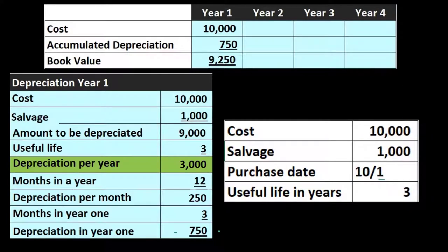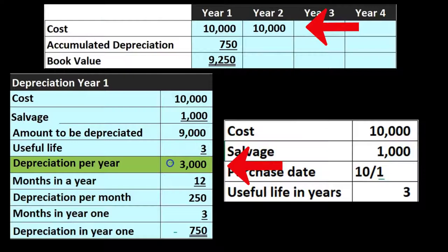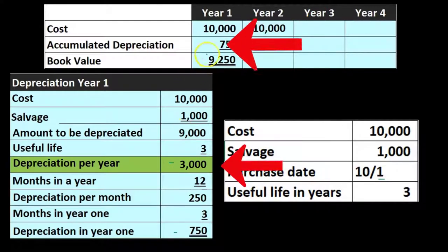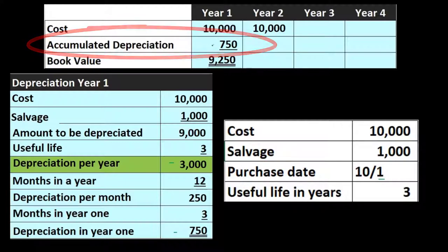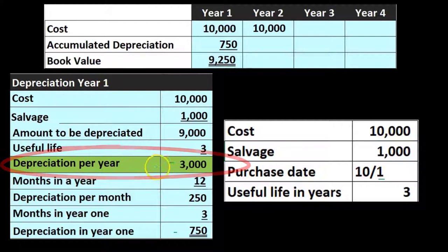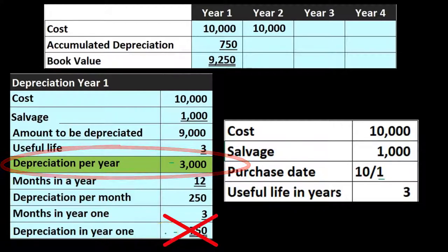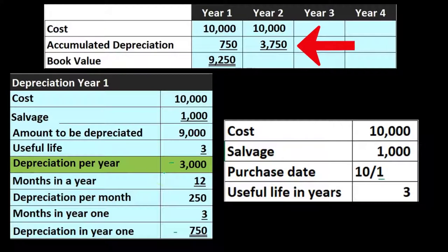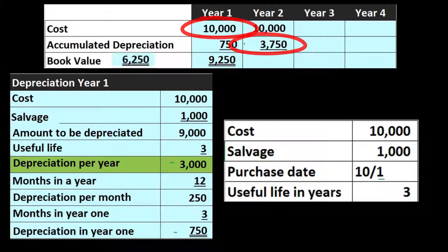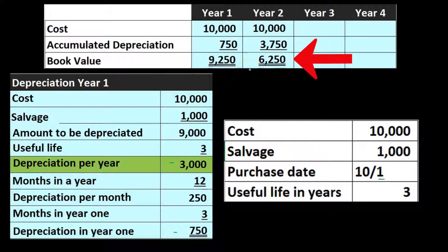In year 2, we take the $10,000, and now we have a full year of depreciation — $3,000 — plus the $750 from the prior period. So the accumulated depreciation is $750 from last year plus this year's full year of depreciation of $3,000, giving us $3,750. Then $10,000 minus $3,750 gives us a book value of $6,250.